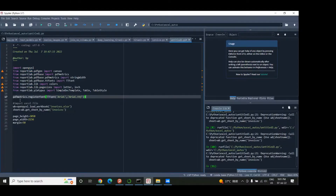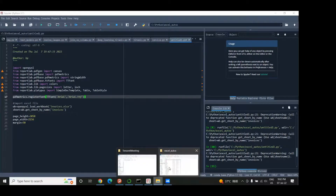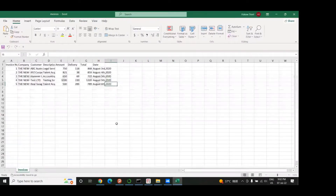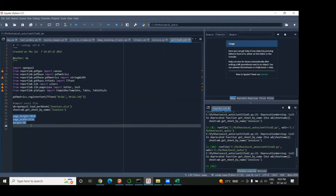The first thing we do is set the font for the PDF files by calling pdfmetrics.registerFont with TTFont, Arial, and arial.ttf. Then we load our Excel file by saying workbook equals openpyxl.load_workbook('invoices.xlsx'). We get the specific sheet by saying sheet equals workbook.get_sheet_by_name('invoices'). This is the same Excel file we have here — it could have many sheets but we grab the one we want. Next we set the page height, page width, and margin.